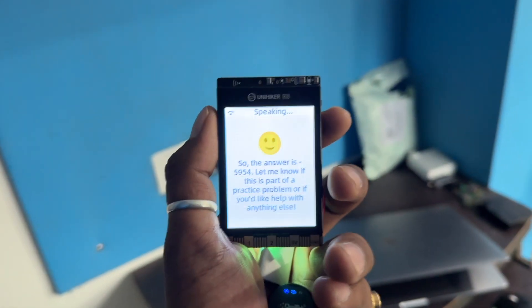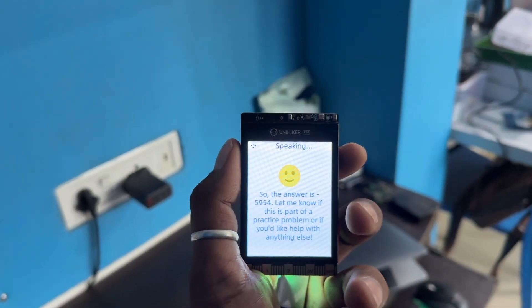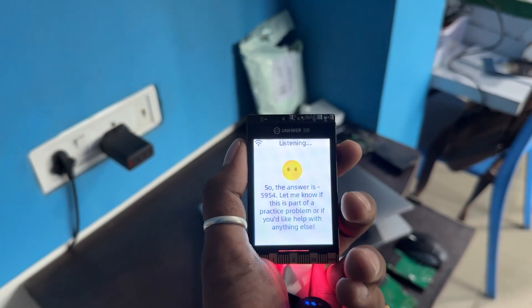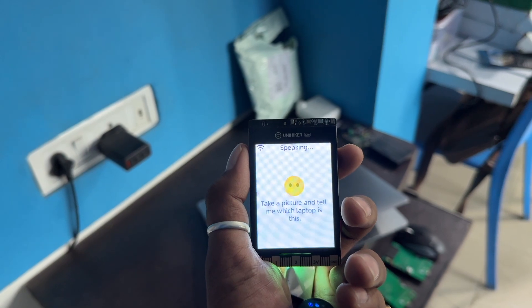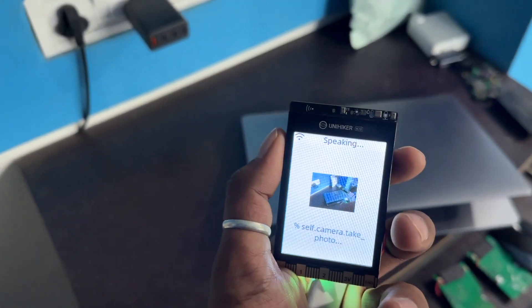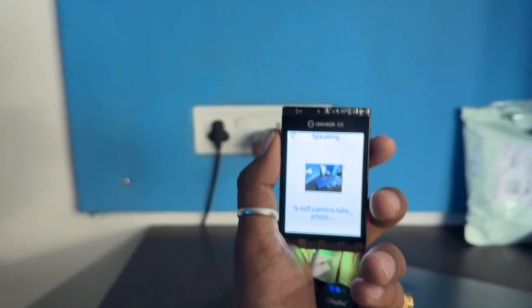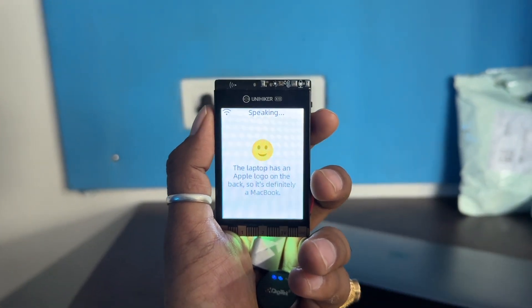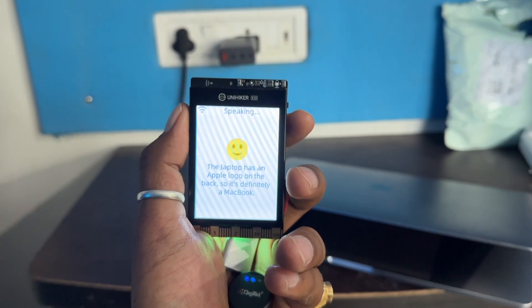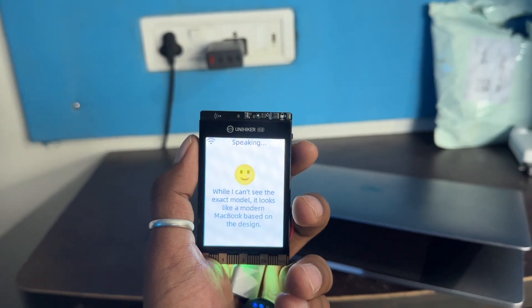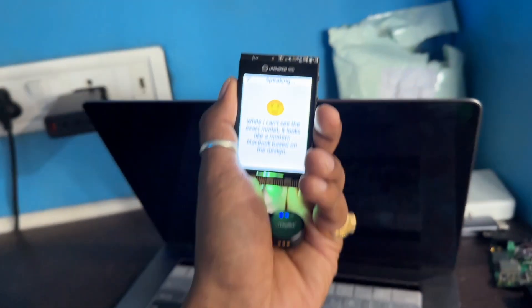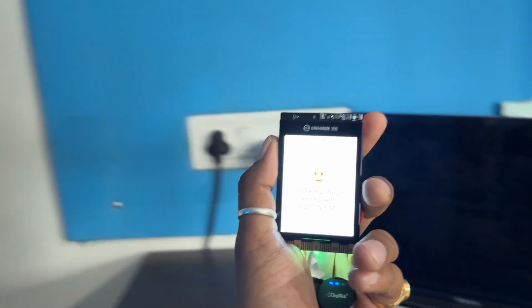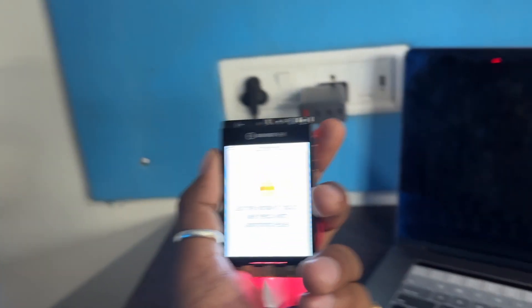So let's move with the other questions. Jarvis, take a picture and tell me which laptop is this. Okay, took the picture, let's wait for the answer. The laptop has an Apple logo on the back, so it's definitely a MacBook. While I can't see the exact model, it looks like a modern MacBook based on the design. Let me know if you'd like help with anything else. Perfect.